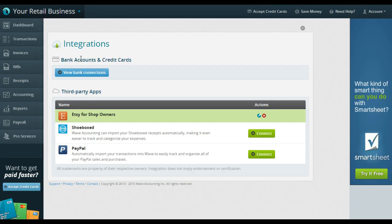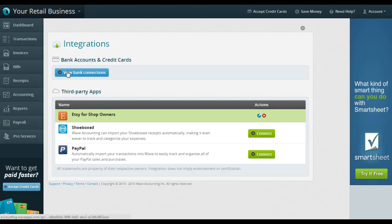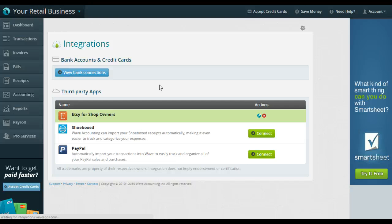I'm going to jump back, I know that was a big caveat. If you have your Etsy payments, so you get paid from Etsy and it goes into a checking account, a bank account, your best bet and the easiest thing you can do is to connect your bank account with your Wave.